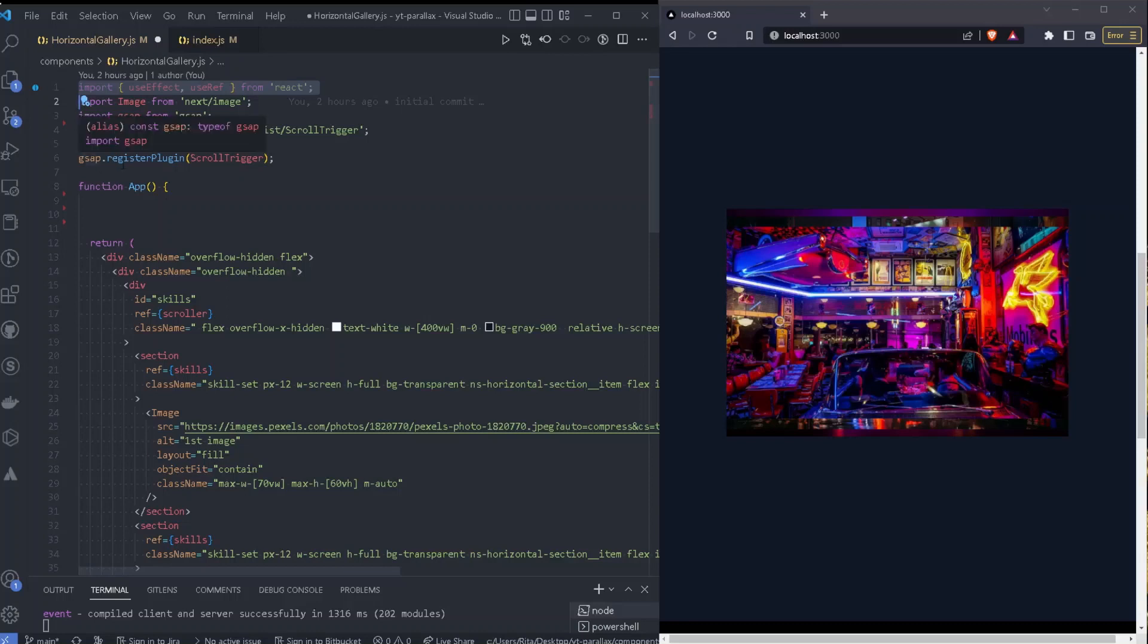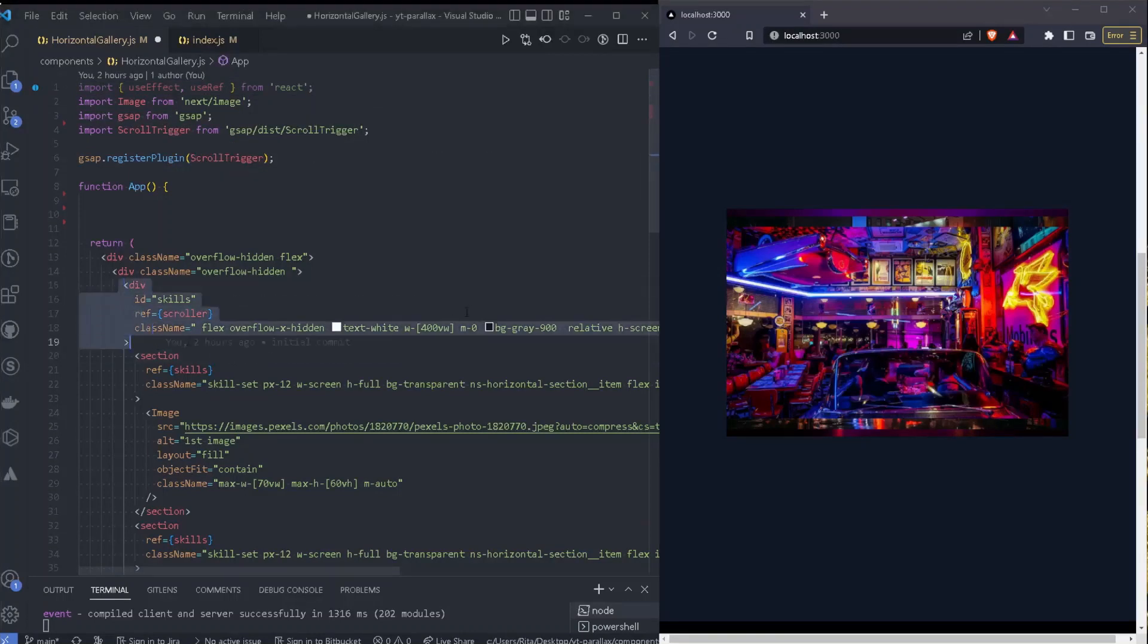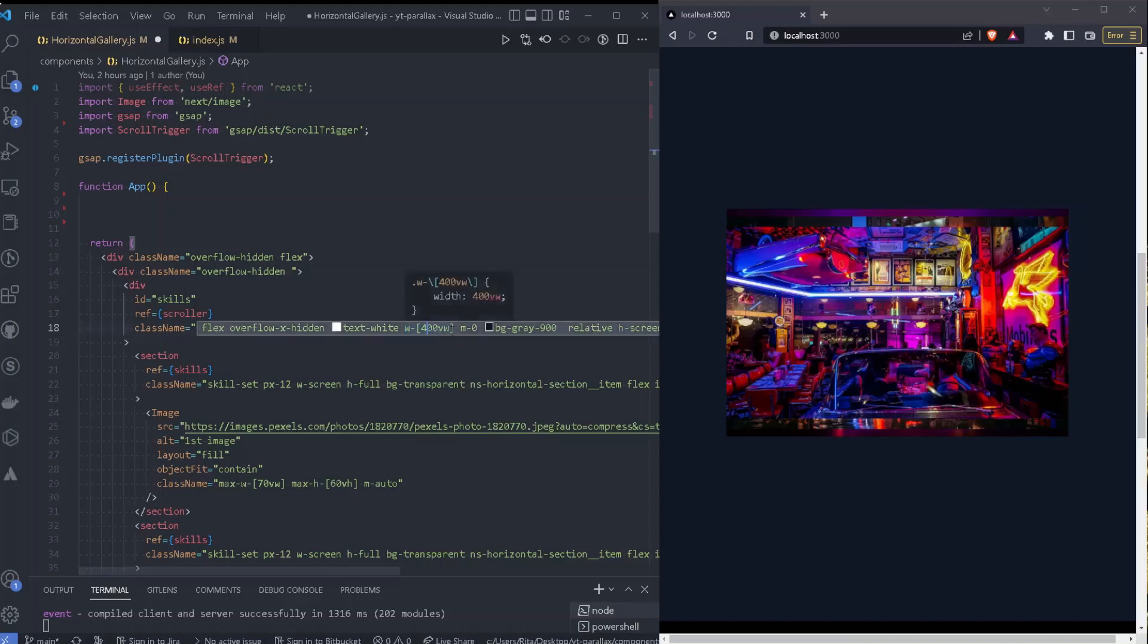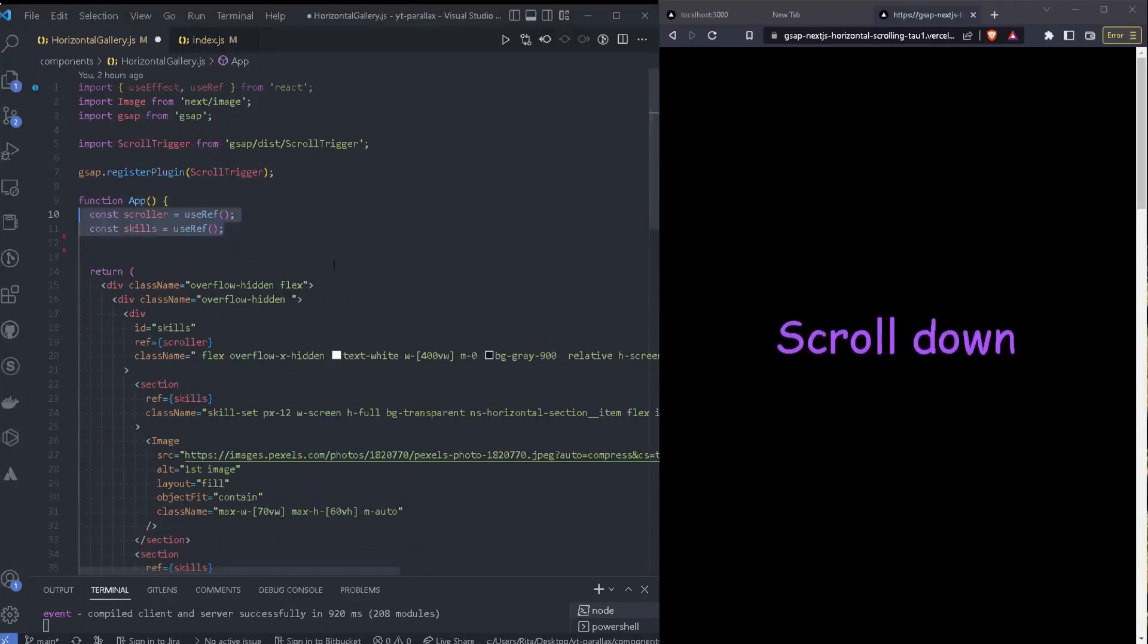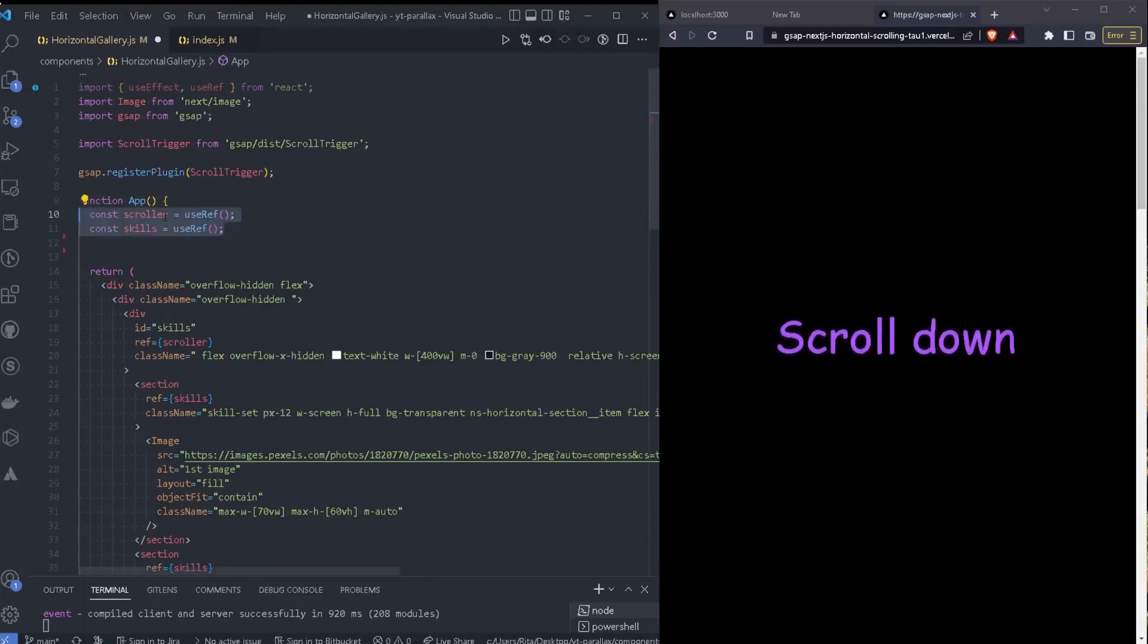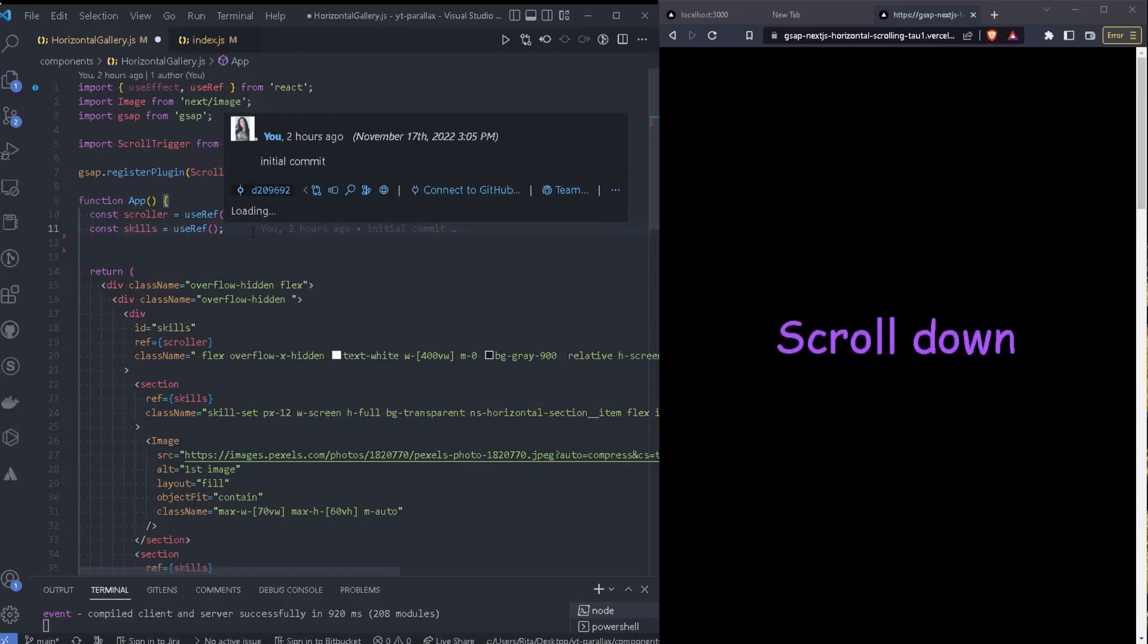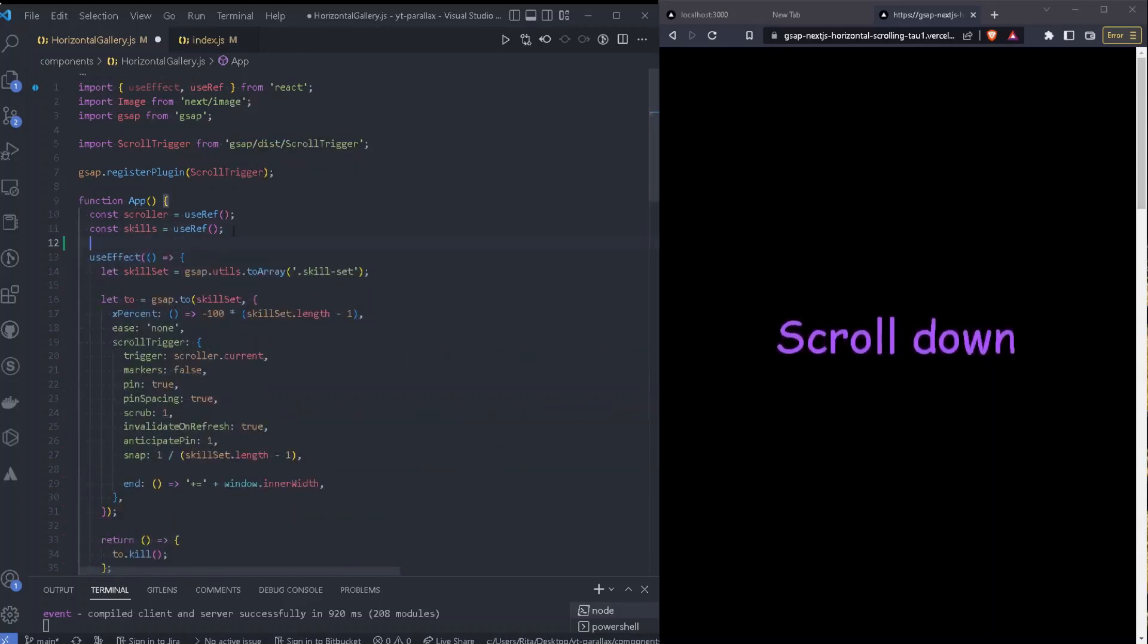We need to register the GSAP plugin, actually the scroll trigger. Inside our wrapper div as well, we will need to add our width. In this case I do have four sections and for that reason I have added 400 view width. Now the next thing that we need to do is we just need to use useRef for our scroller, so basically for our wrapper div and for our sections, and then the next thing we need to do is we just need to use the useEffect and this is where we will create our animation.